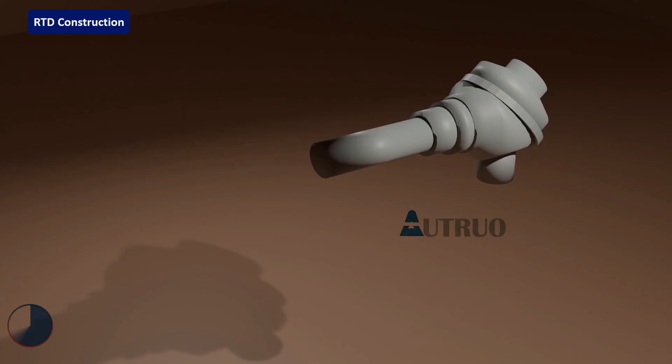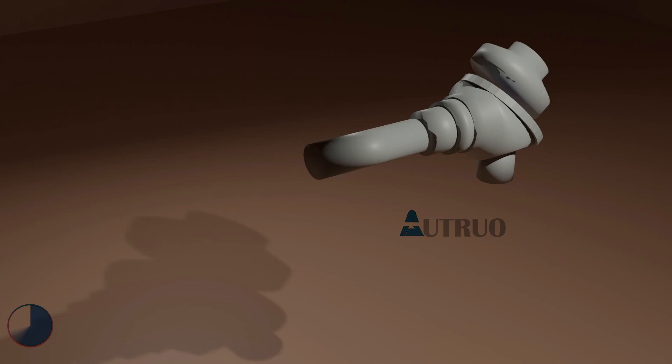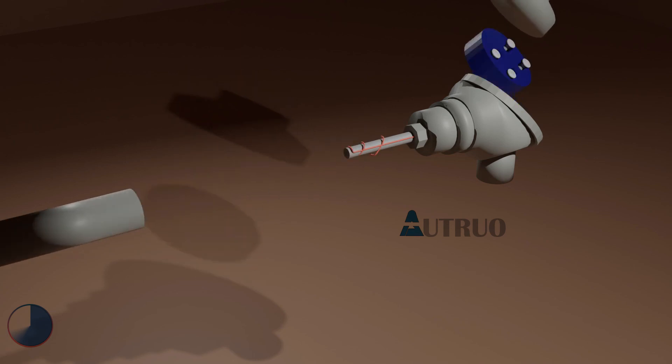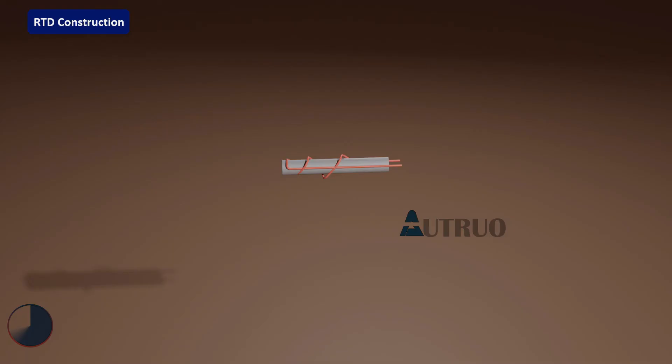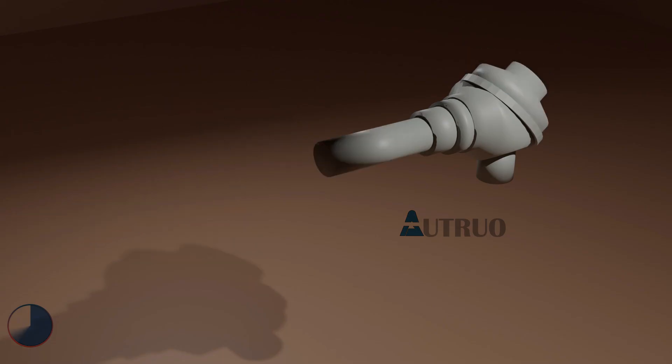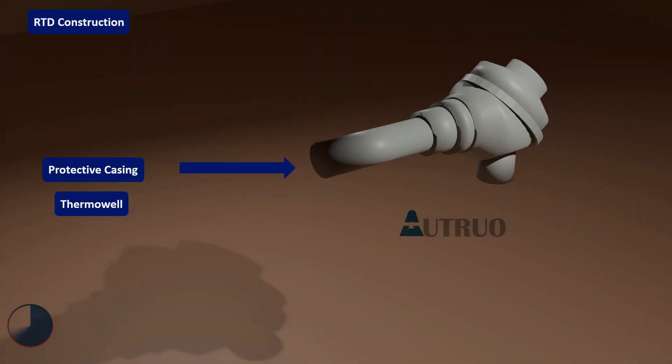Let's look at PT100 construction. In PT100, the platinum wire is wound around non-conductive material. The wound assembly is inserted in a sheath. This sheath serves as a protective medium. The sheath is further placed in a protective casing, also known as thermowells.